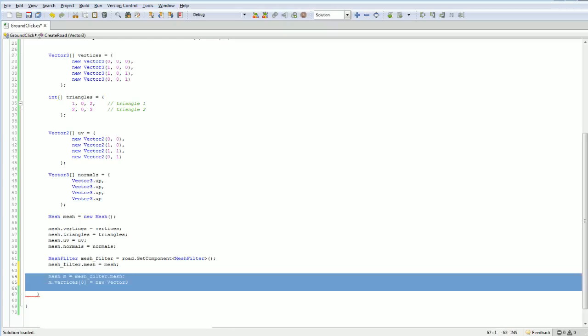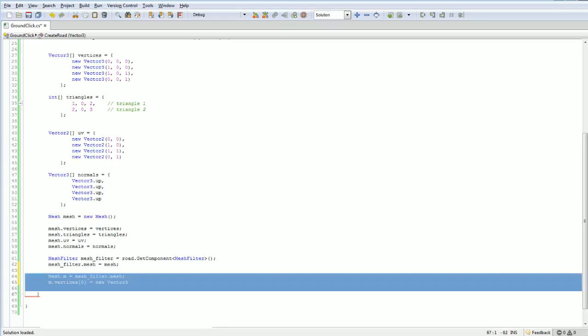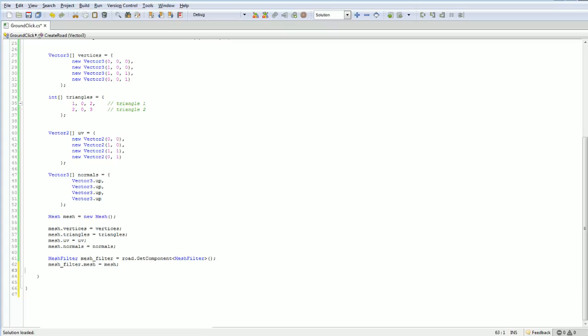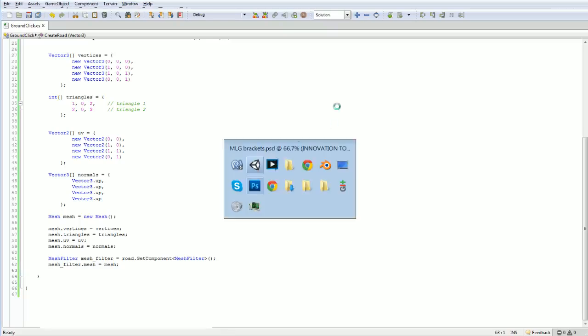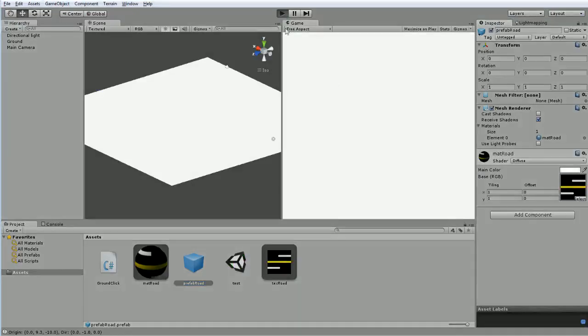In fact, as I recall, the Unity documentation for mesh filter dot mesh actually has a little loop in there that deforms the object in some fashion. So, you know, great examples in there. But as it is now, we are running well.